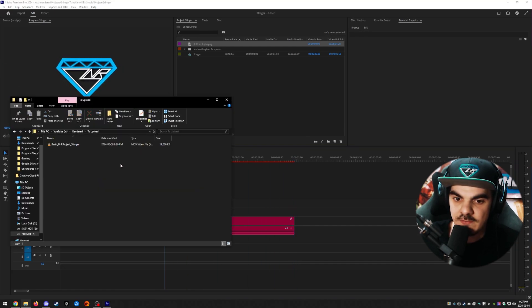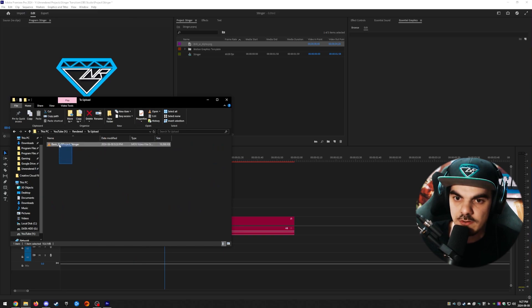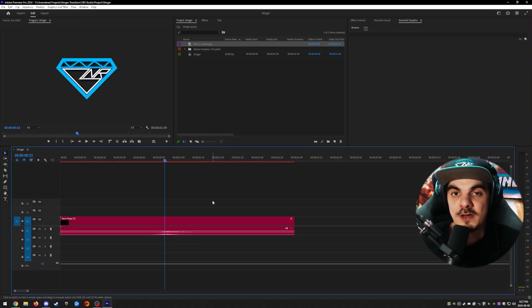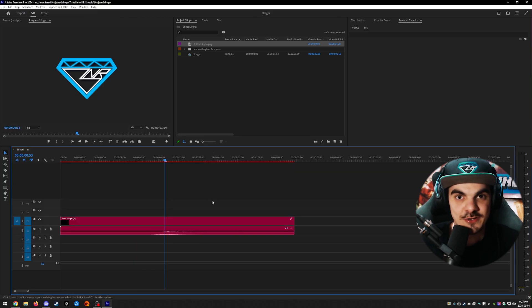As soon as you have it rendered, you should be able to see it wherever you saved it. Now let's hop on Streamlabs desktop and use our newly exported stinger transition.